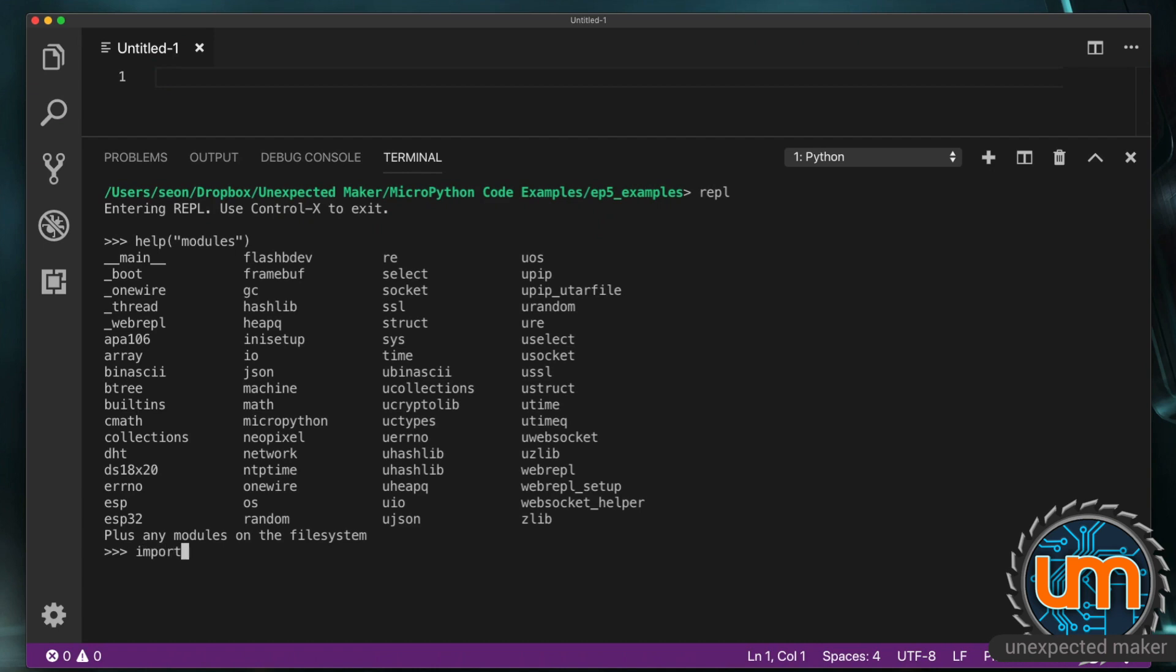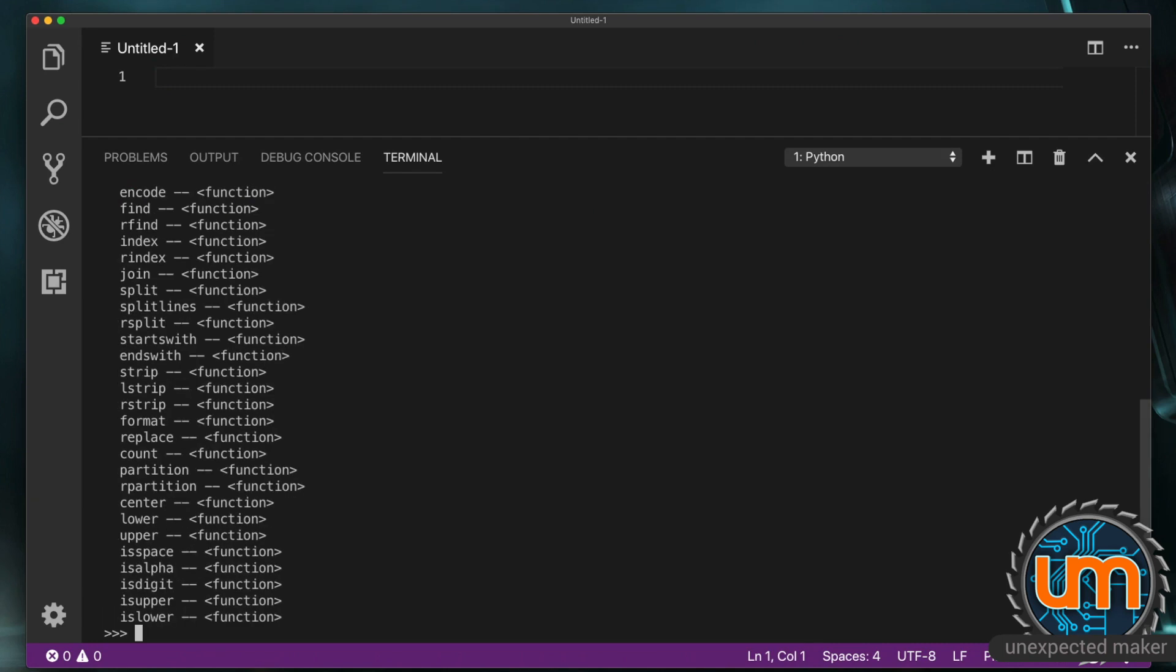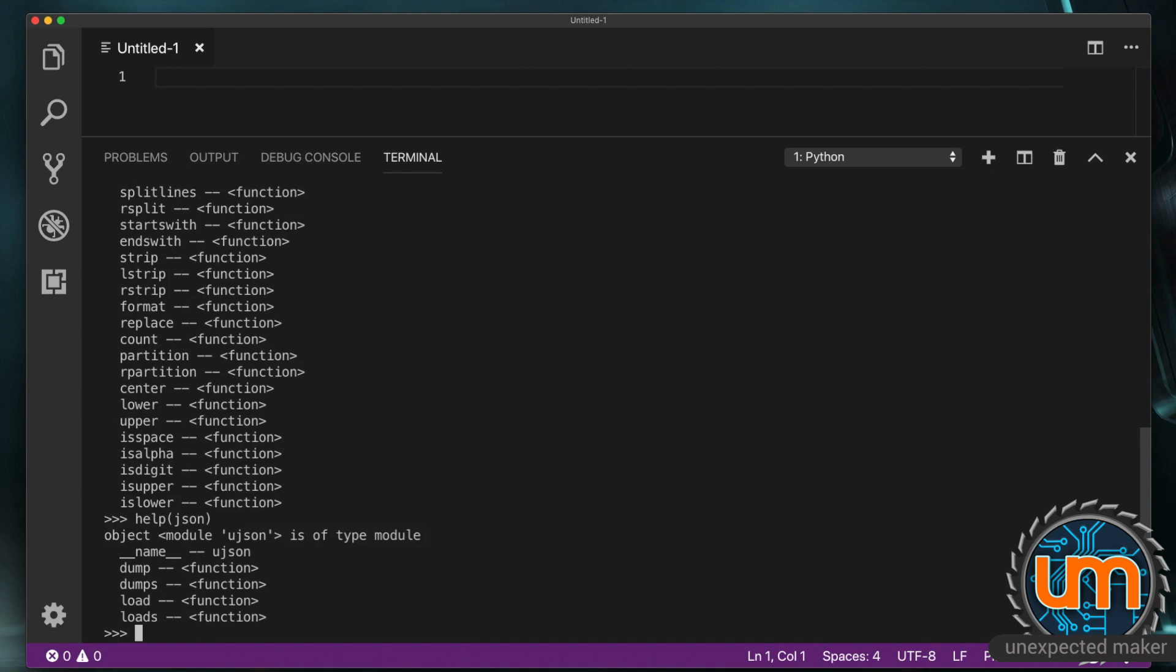So if I import JSON, it's now imported and I can type help on JSON. Now there's a difference between using help modules and help on a particular module. You don't use any quotes. If I was to type help and quotes JSON, it'll give me some help. It's going to assume I want help on the string functions. As you can see there's starts with, ends with, L strip, right strip.